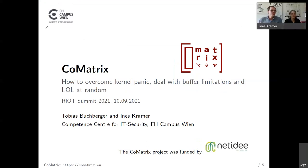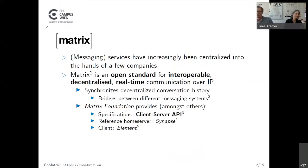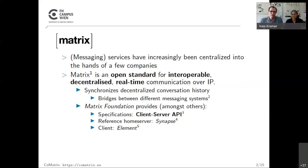Hello everybody. I'm Tobi and this is my colleague Ines. We will today present our CoMatrix project. The background is that messaging services have increasingly been centralized into the hands of a few companies — one example being Facebook and WhatsApp. Because of this development, a new communications protocol was developed called Matrix, which is an open standard for interoperable, decentralized, real-time communication over IP.